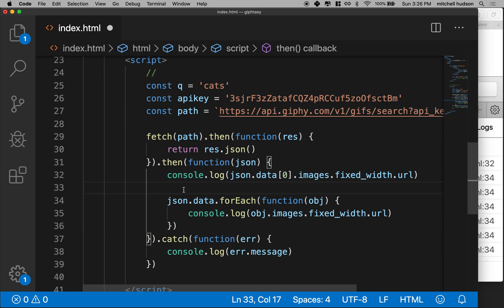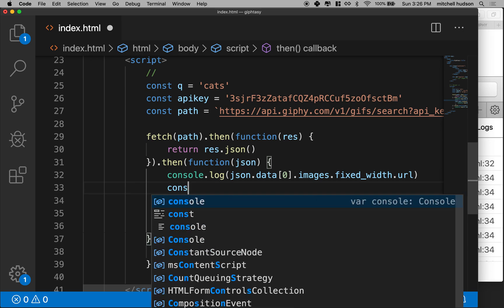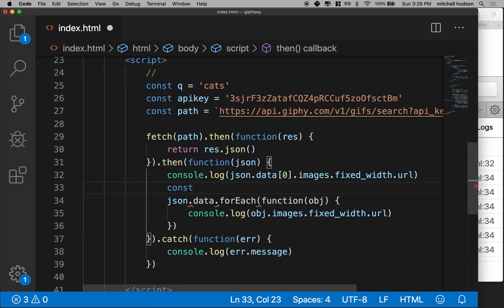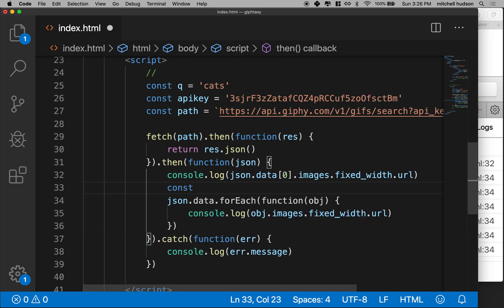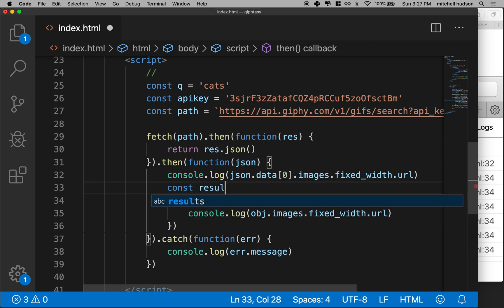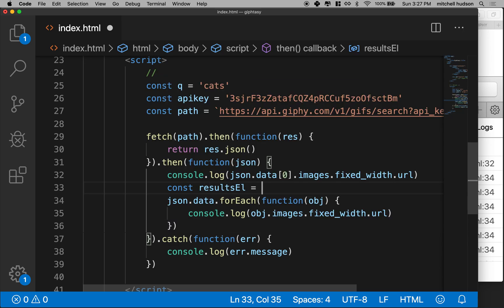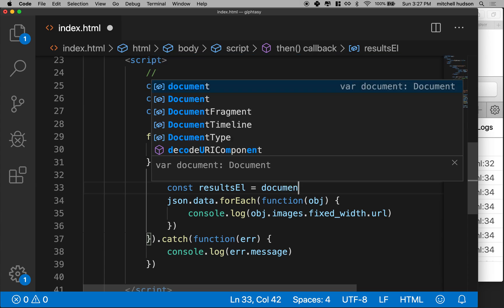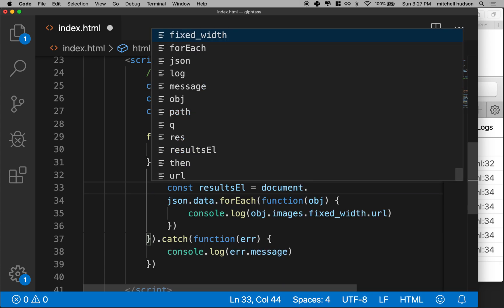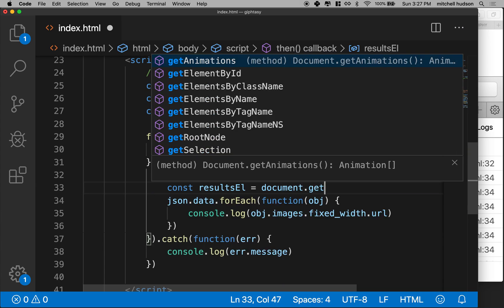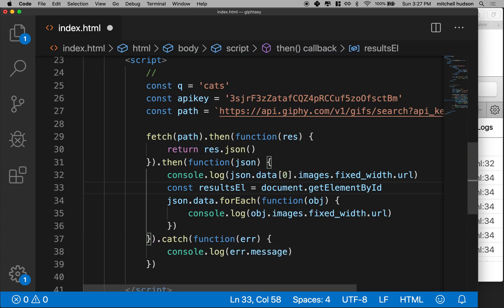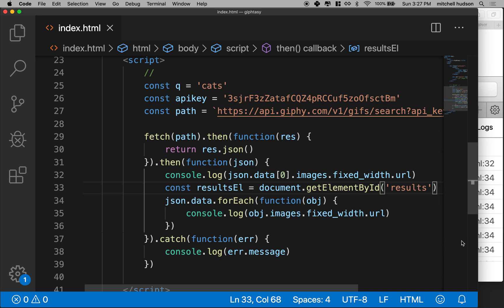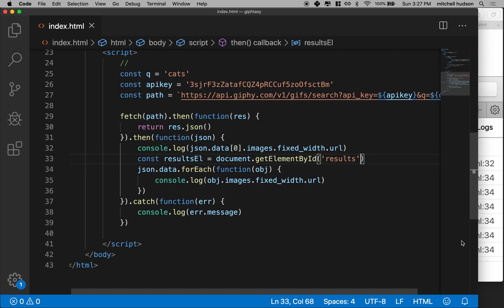Okay, so I'll say const, let's say results element equals document dot get element by ID. And then we'll say results and let me zoom out just a little bit. Okay.